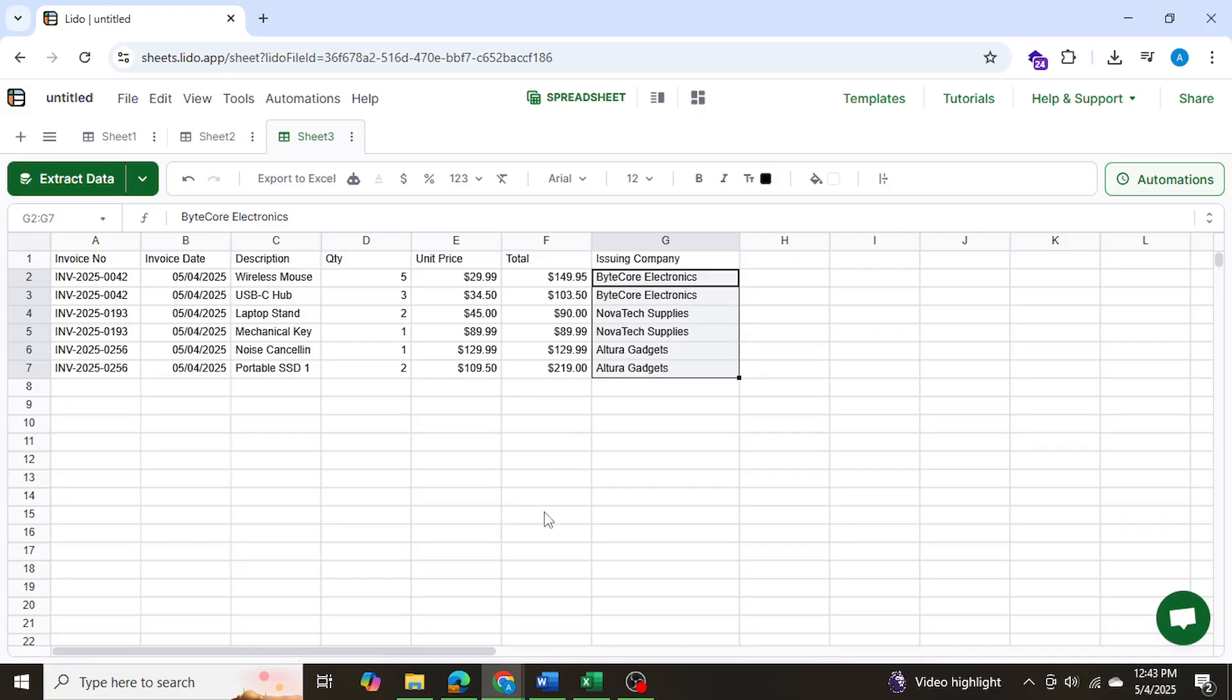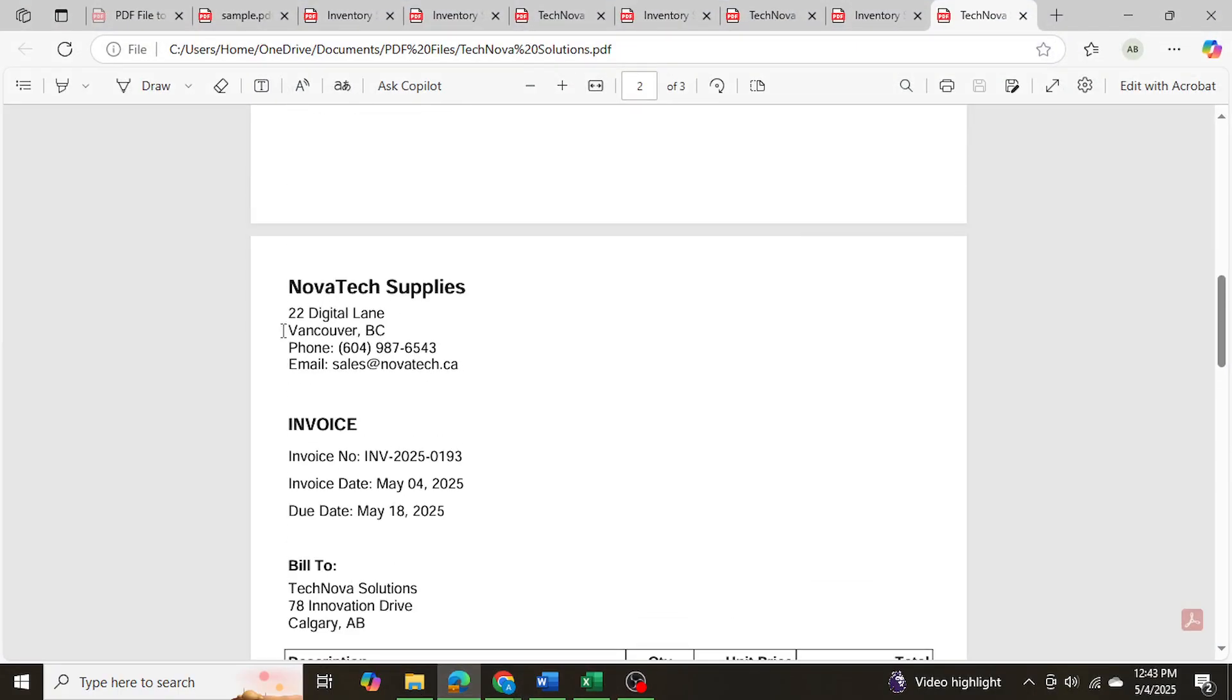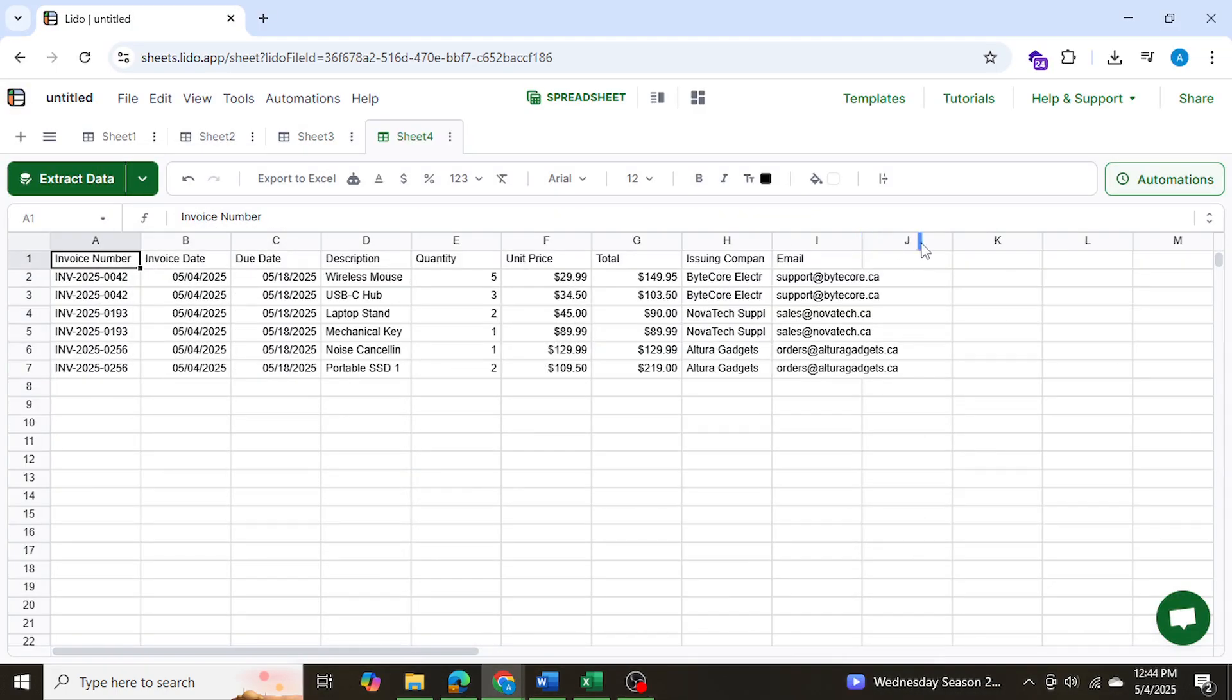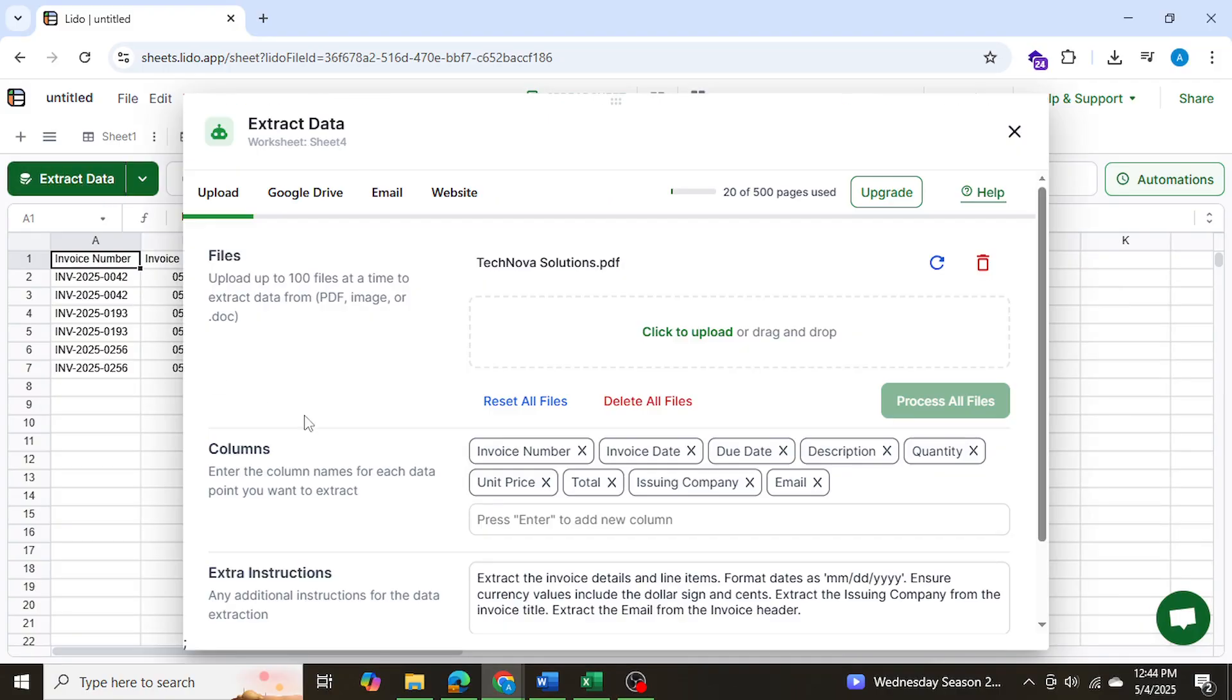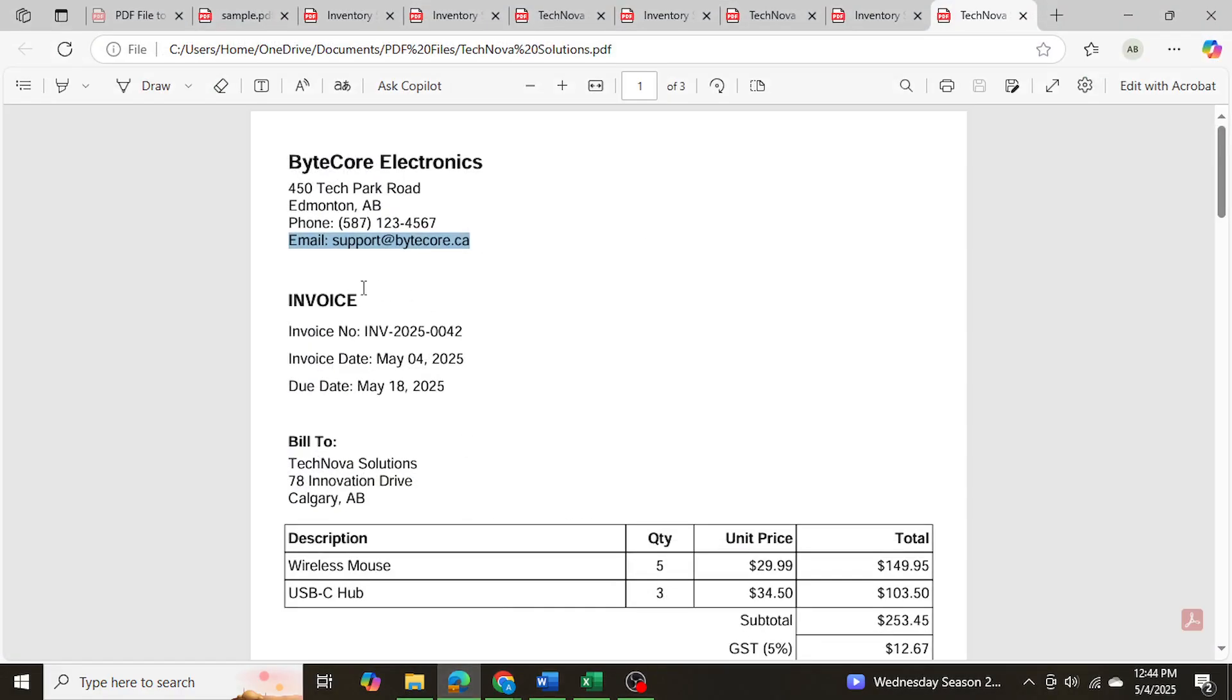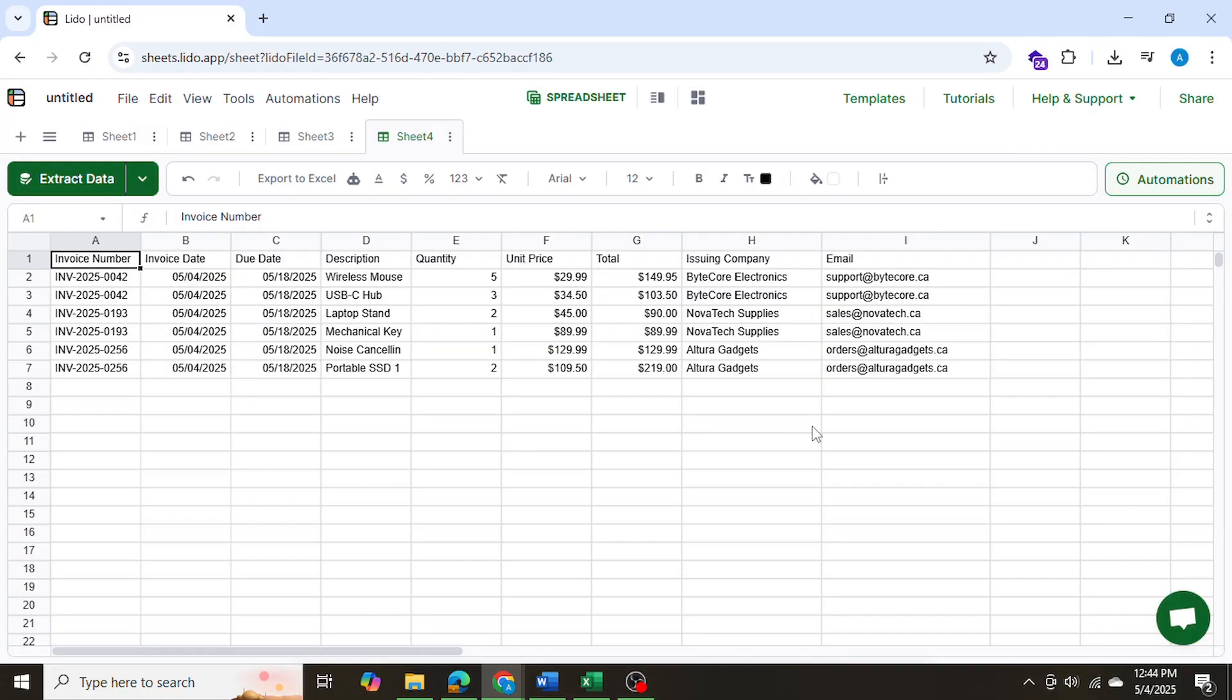And similarly, the invoices also had the email of the issuing company. So if I wanted, I could also extract the email of the issuing company as well. So let's try and let's do that as well. And as you can see, this time it also extracted the emails of the companies as well. So what I did was when I went to extract data, I added another field in the columns that says email, and I wrote down extract the email from the invoice header. And as you can see, each invoice header has the email of the company. So this way, I was able to extract the emails as well.